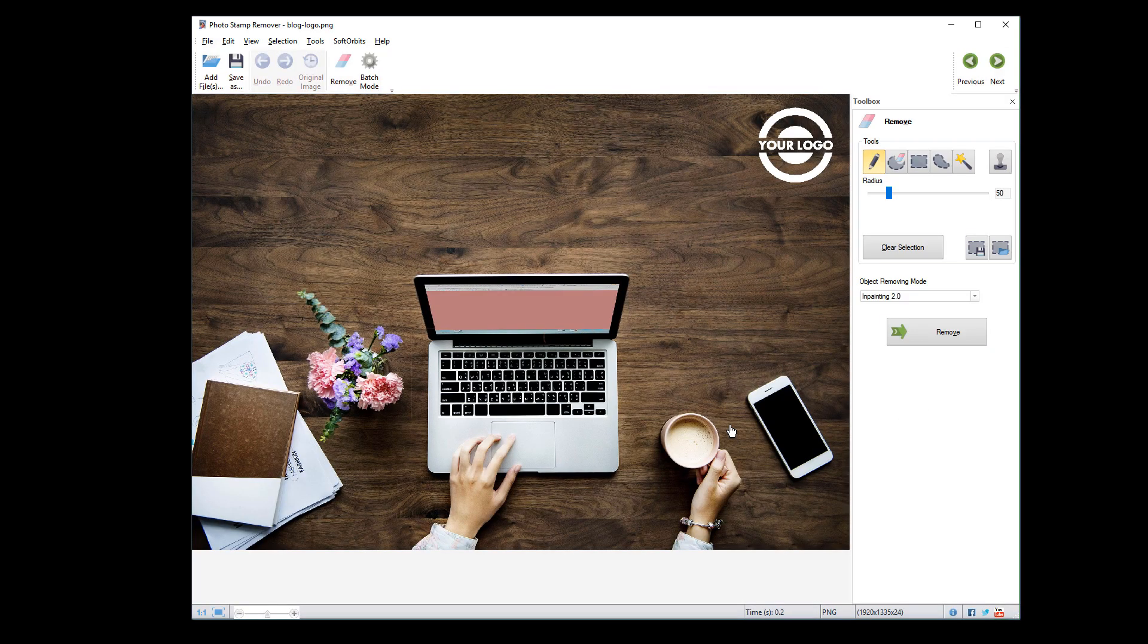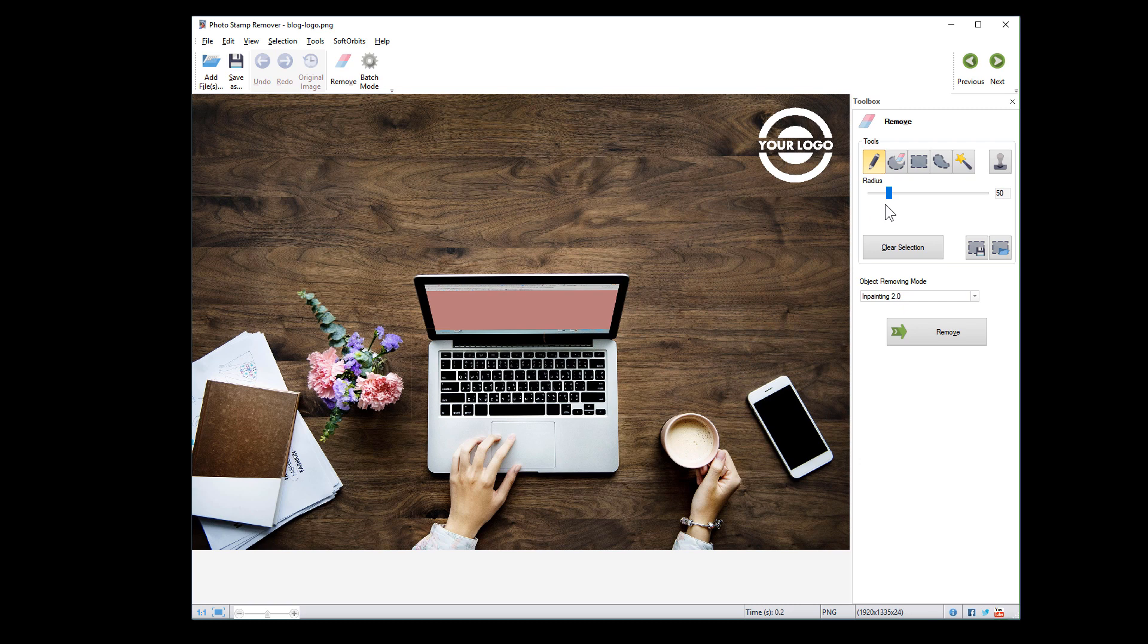The easiest way to remove a watermark is to simply highlight the logo and click remove.